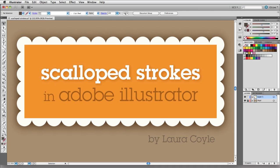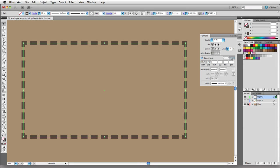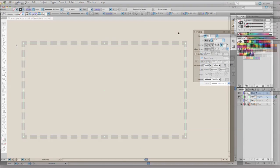Version CS5 introduced some improvements to the Stroke panel in Illustrator. One of these improvements was the ability to align dashed strokes in the corners of a path. In previous versions of Illustrator, you'd need to create a pattern brush to achieve corner alignment from dashed strokes.